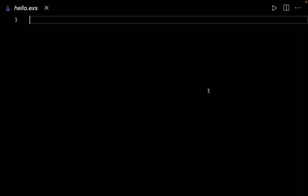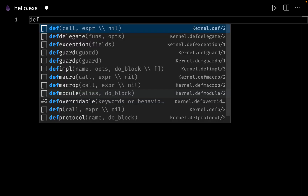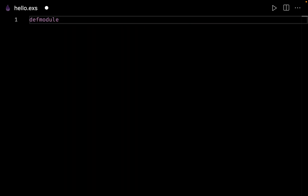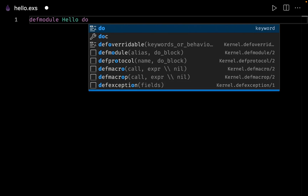So let's create a module. To create a module we simply say we want to define a module, and let us name it hello. In Elixir we don't have curly brackets; instead we have the do and end blocks. What we have done is simply defined a module, and all of the code will go inside this module.